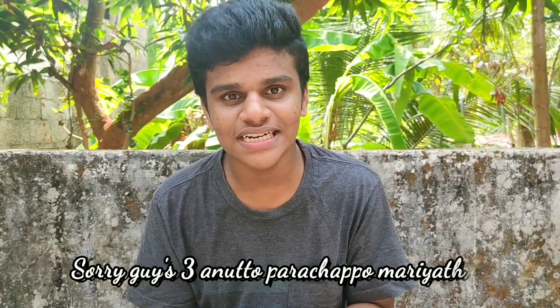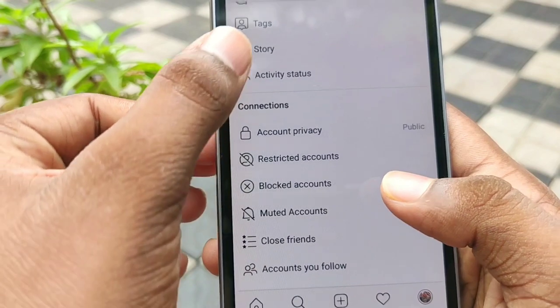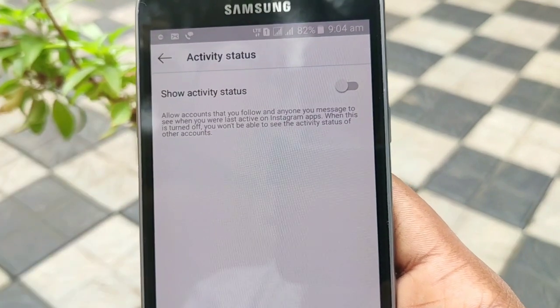Guys, we have a trick here. There is a green light showing when you are online. If you click on the profile, you can click on settings, then click on privacy, then click on activity status, and you can disable it. You can also click on the developer option.